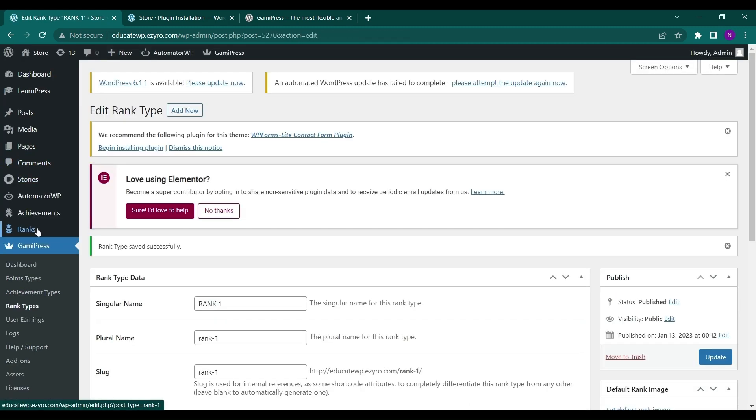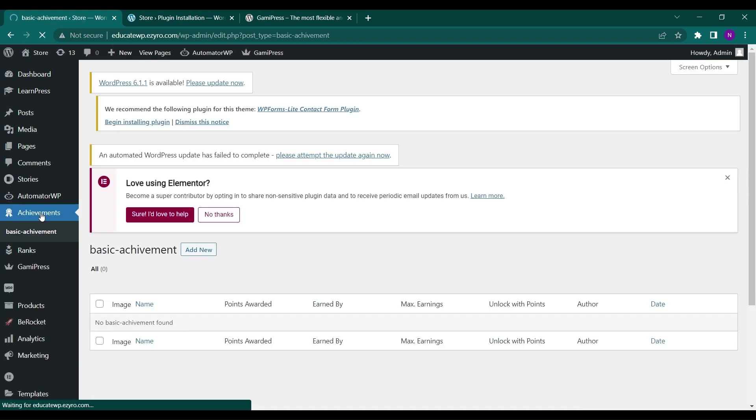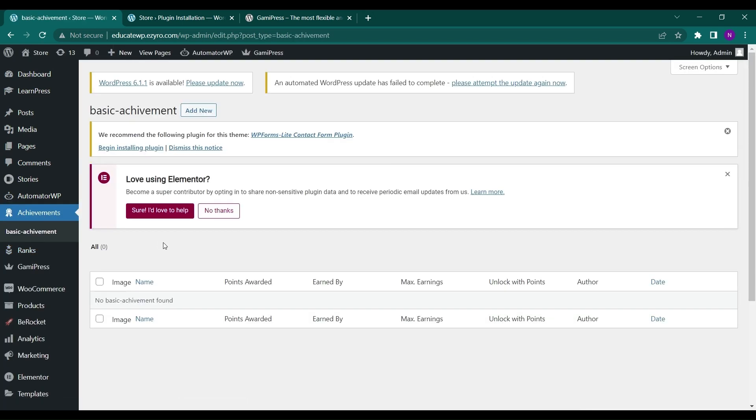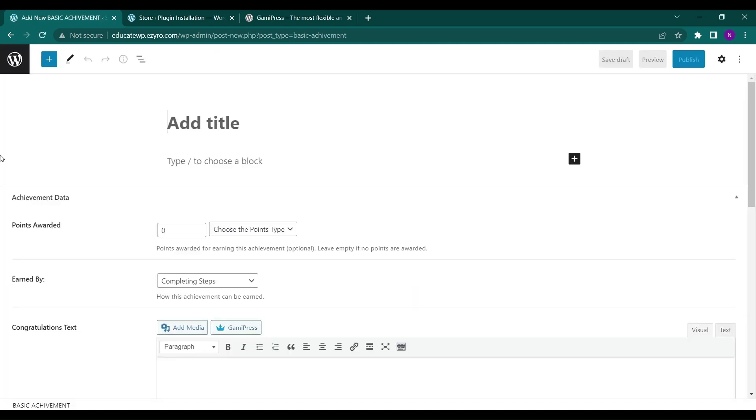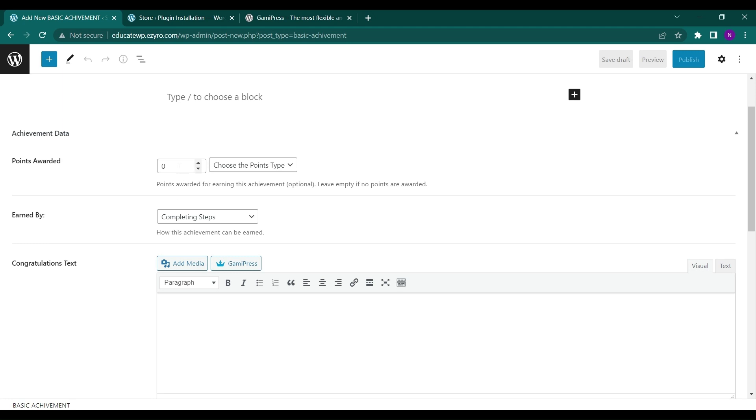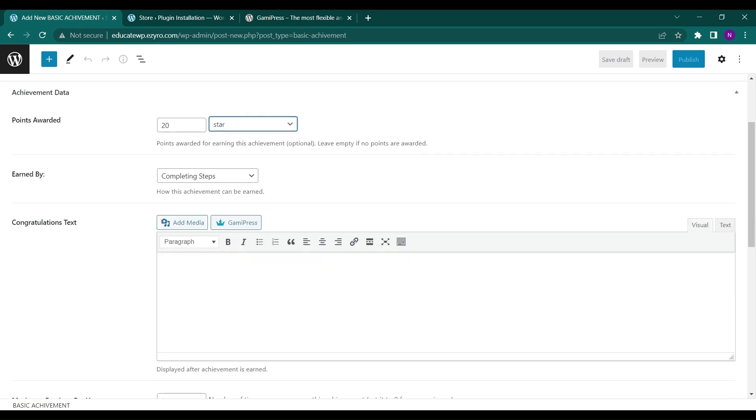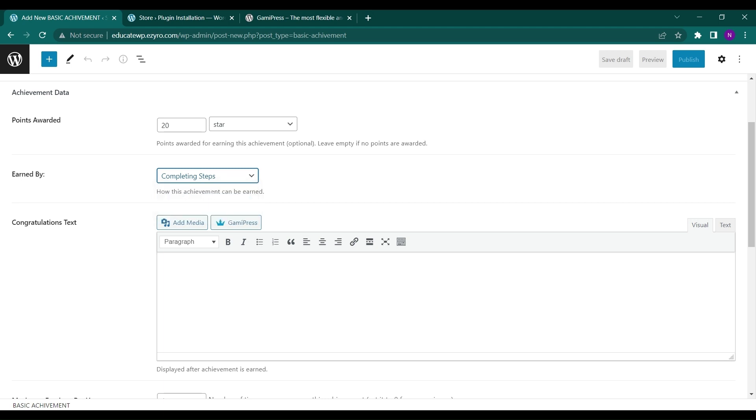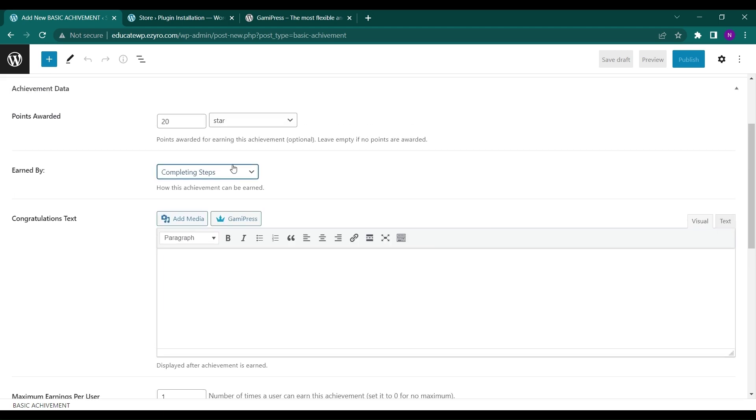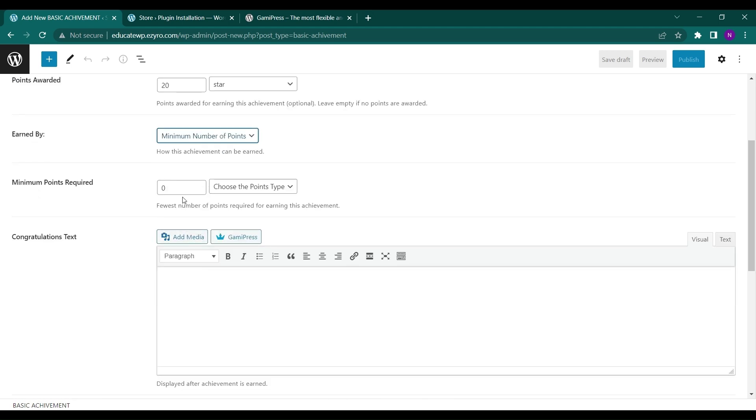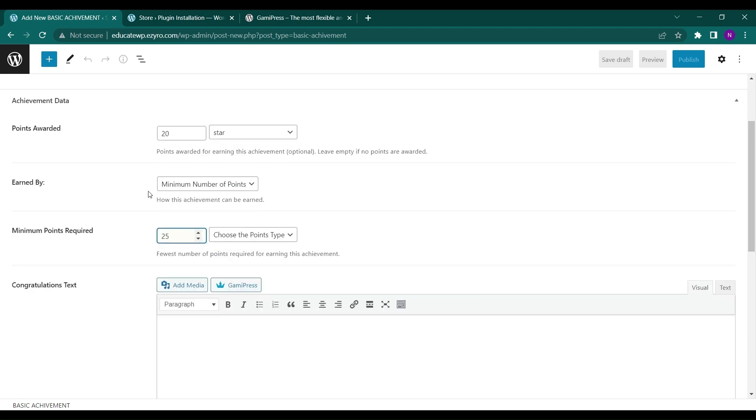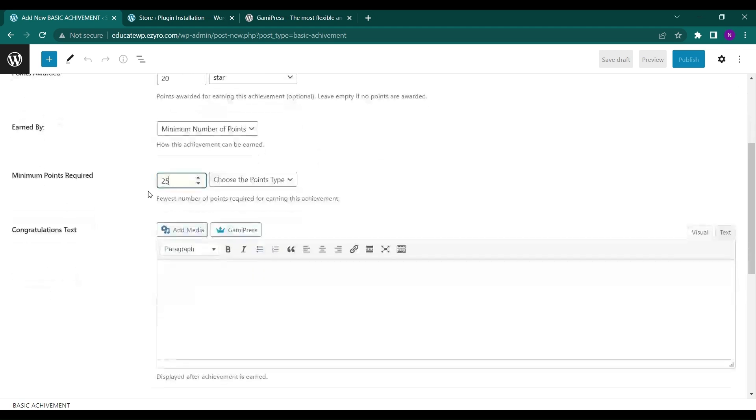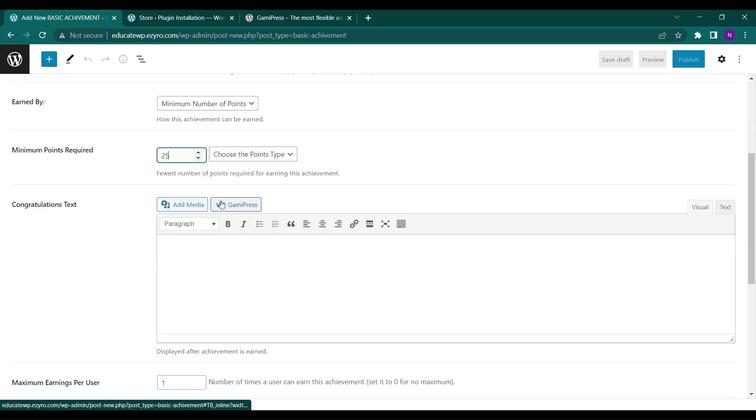And if you go to achievement, you can add different levels to it like basic achievement. I can add basic achievement level one, basic achievement level two. So now achievement, the points will be awarded reaching this achievement. I can enter the point that will be awarded and which kind of points. So I have only one point right now, star. Earn by completing a step or reaching minimum number of points. Like you can choose whatever you want. So let's go with completing minimum number of points and minimum number of points will be 25. If a user logs in and registers then they will get this award, basic award, because that will sum out to be 25 points.